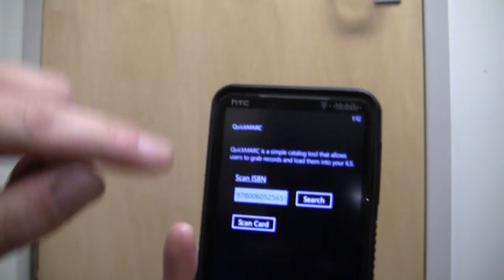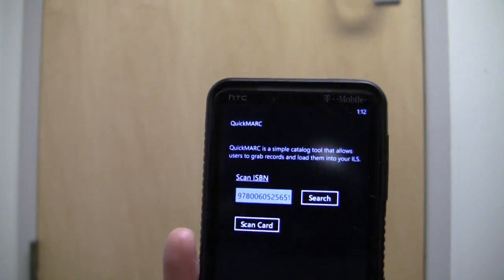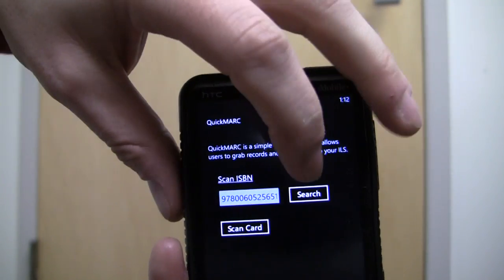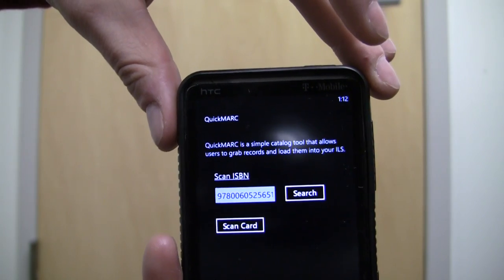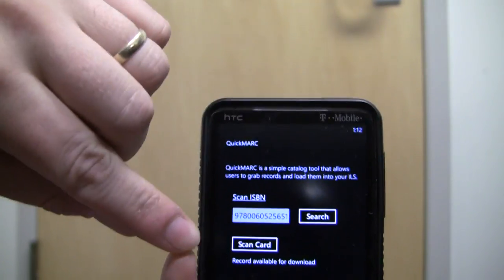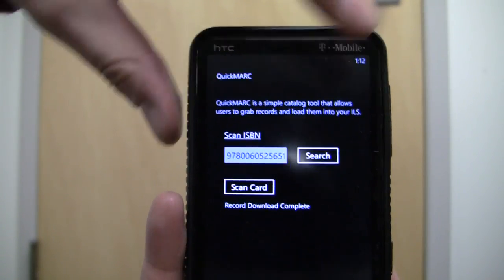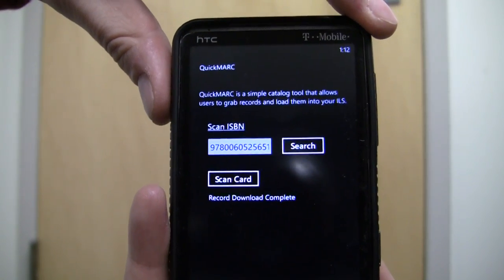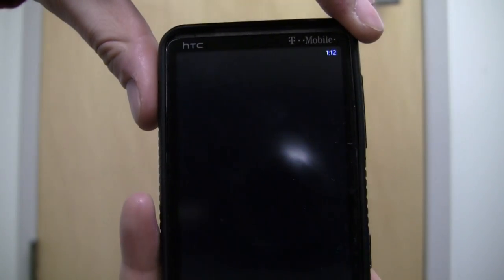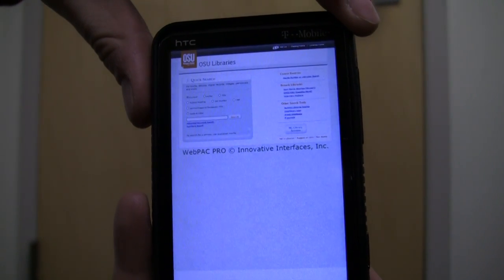Alright, so we've got a picture of our ISBN — let's see if that's good enough. It'll try and read it. You can see it did read it, it recognized the ISBN, it's put it in the search box, we tell it to search, it tells us a record is available, we tell it to download that record, and we can see that the record download is complete. So let's go back to our catalog — this is OASIS. I already had the search, and you can see it's there now.